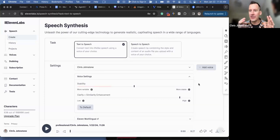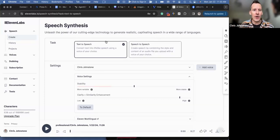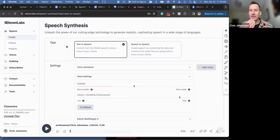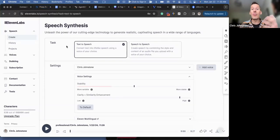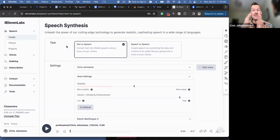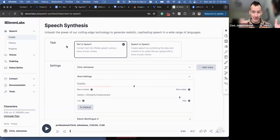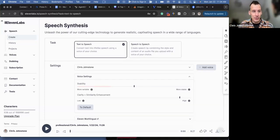So we are using 11labs. 11labs.io, this is a tool that's built by OpenAI. So the same company that built ChatGPT built 11labs, and you go to 11labs.com.